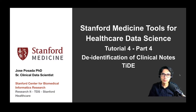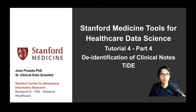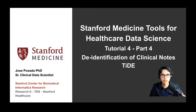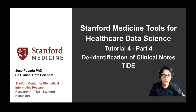Welcome. My name is Jose Posada. I'm a senior clinical data scientist working for the Stanford Center for Biomedical Informatics Research and Research IT at Stanford Healthcare. Today, I'm going to be with you in Tutorial 4, Part 4 of the Stanford Medicine Tools for Healthcare Data Science. Today, we're going to cover the de-identification of clinical notes in STARR-OMOP. Let's get started.